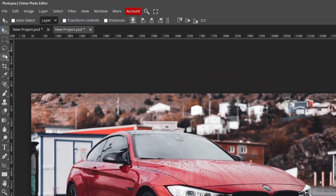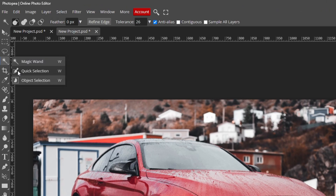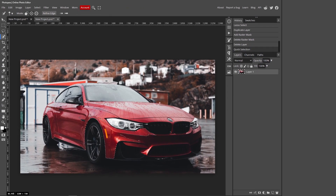Go to this icon that looks like a wand, right-click and choose Quick Selection, then left-click on your object. Photopea will automatically select those areas. If there are areas that haven't been selected, hold down left-click and drag over those areas to add them to the selection.